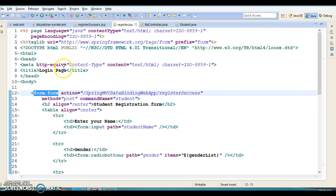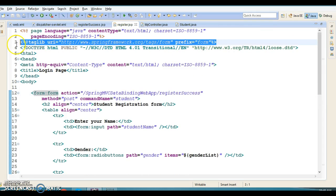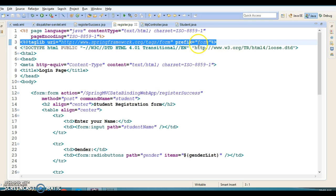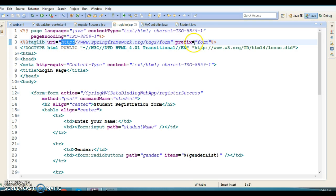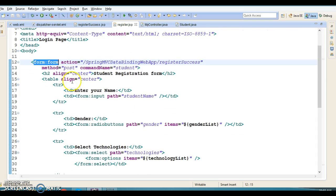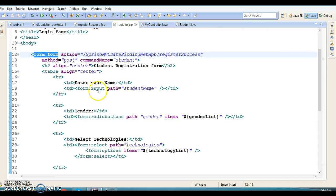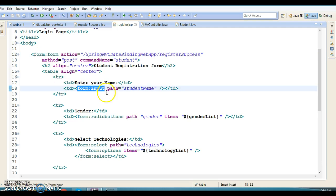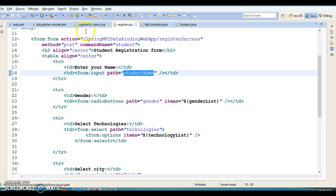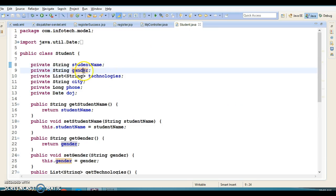Every property of this bean is associated with this HTML form. In this form we are using Spring-provided tags, and that's why we have specified the taglib URI and prefix. Spring provides tags like spring:form, spring:input which is used for text input, and also a spring:radioButtons tag.